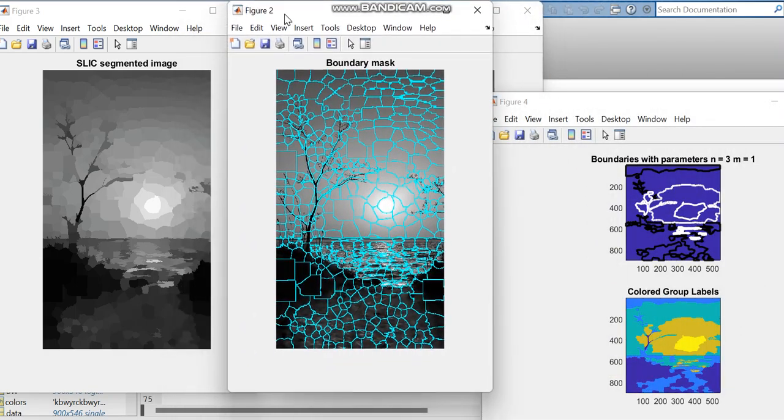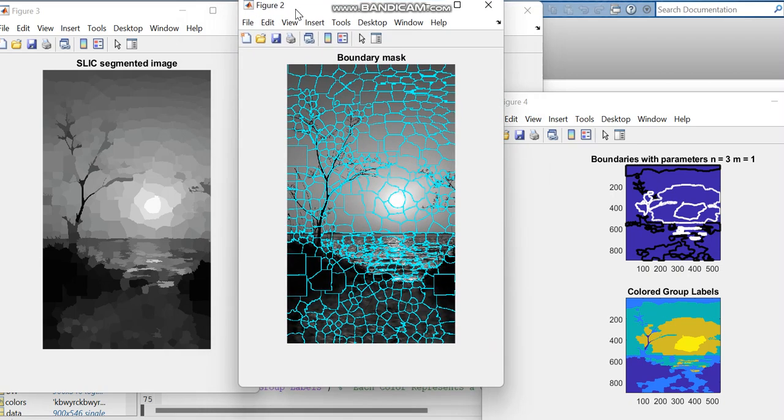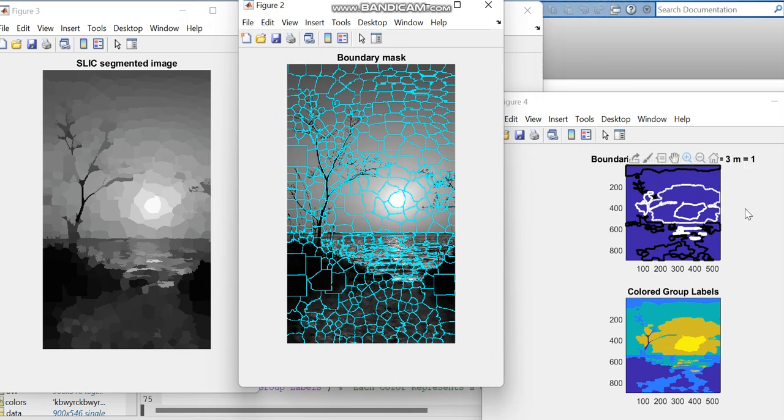This is the SLIC segmented image. And the boundaries with parameters we set like n is equal to 3 and m. Based on the parameters, this figure is obtained.